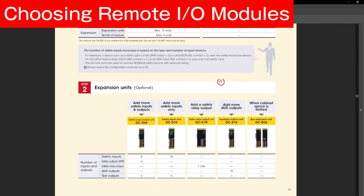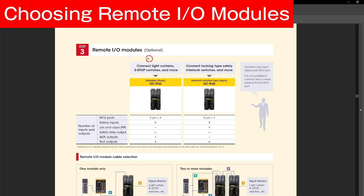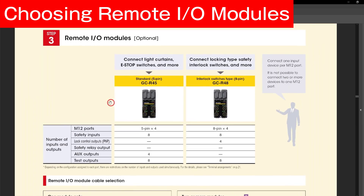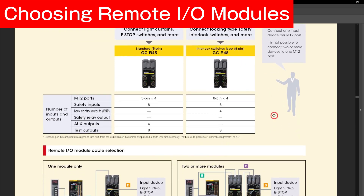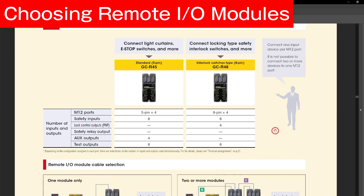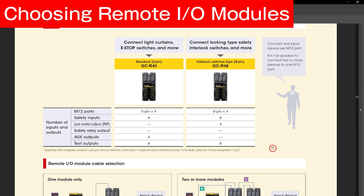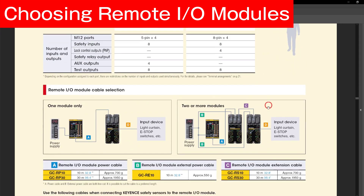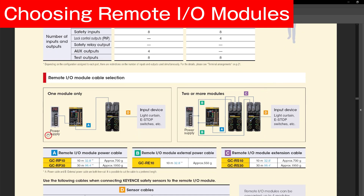On page 16, we can see the remote I/O modules, which are IP65 and IP67 rated quick disconnect blocks. There are only two options: the GCR45 with M12 5-pin ports, and the GCR48 with M12 8-pin ports. You can use a total of four of these units connected in series to one GC1000, mixing and matching as you need. These units connect back to the GC1000 via cabling, which you can find below. One thing to note is that you need to supply power to each remote I/O module if you are using more than one in series.